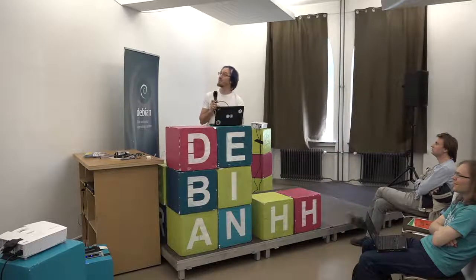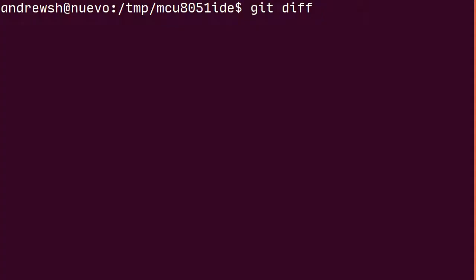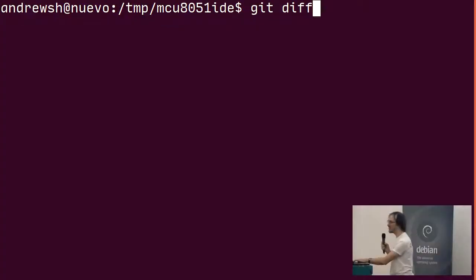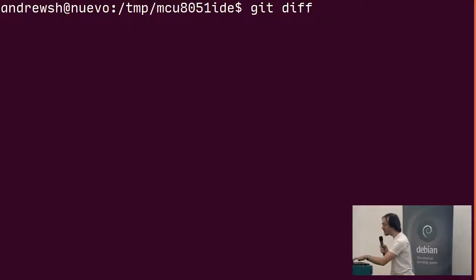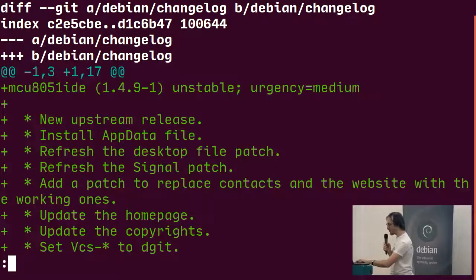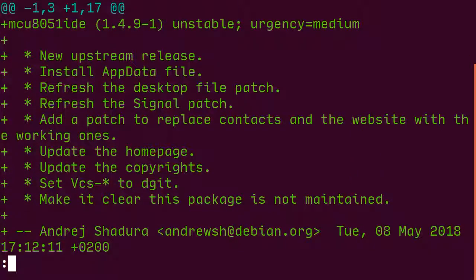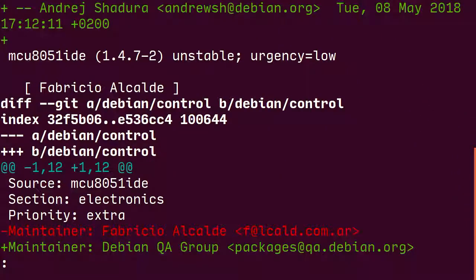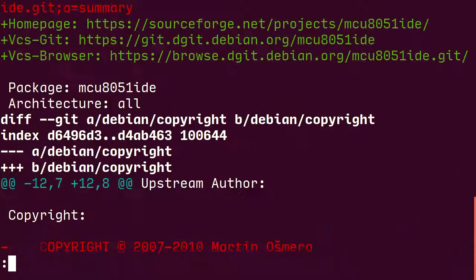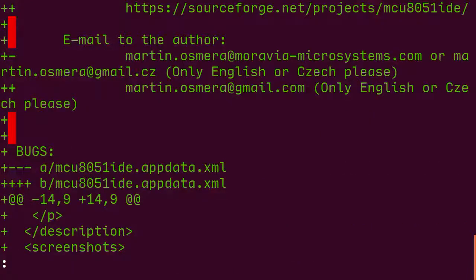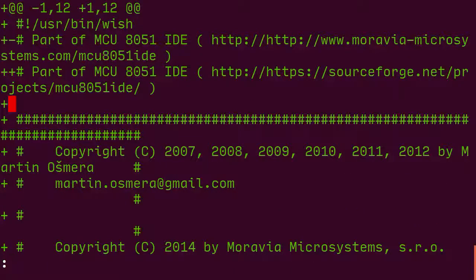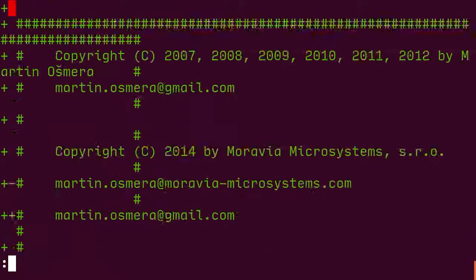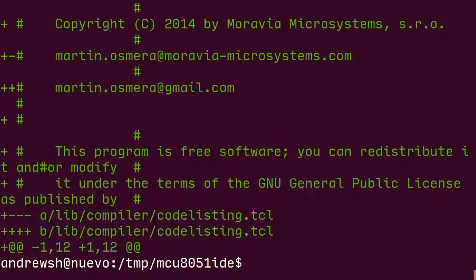I'm going to show you a small utility. I didn't write it from scratch — I ported it. So we've got a git diff of lots of changes across a package, and I forgot to commit them individually. There are lots of patches and things and I just want to somehow sort this out. So I run git-crecord.